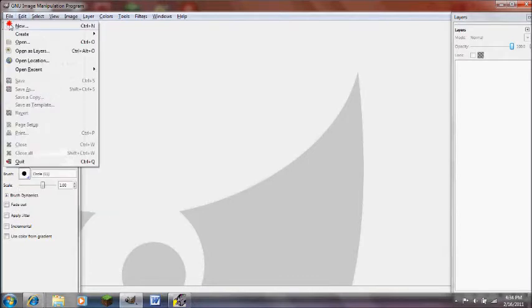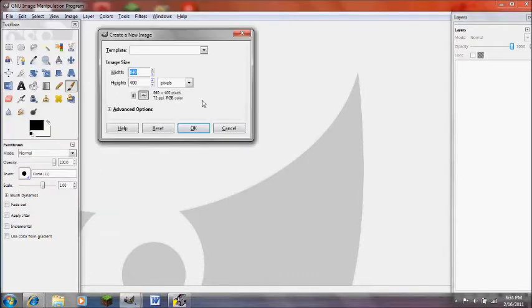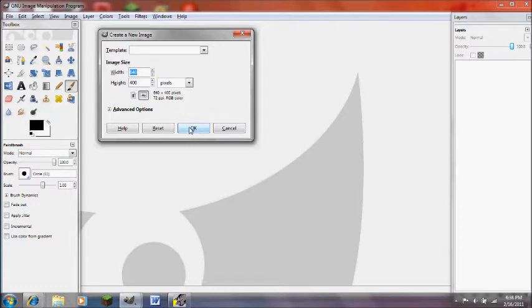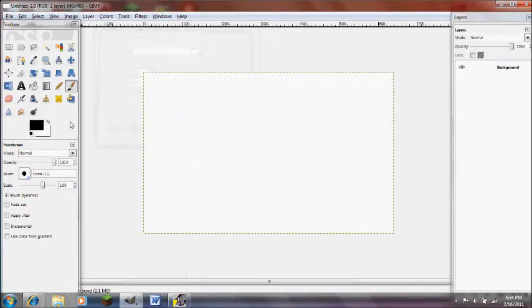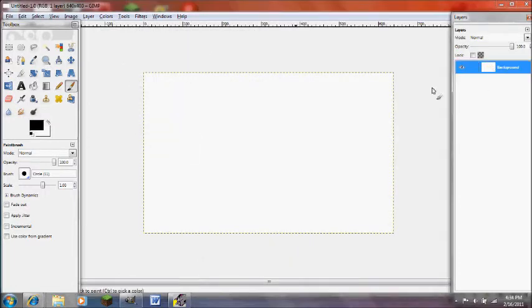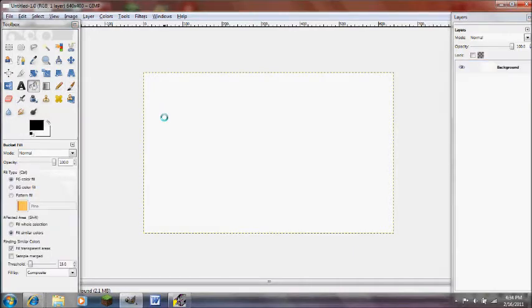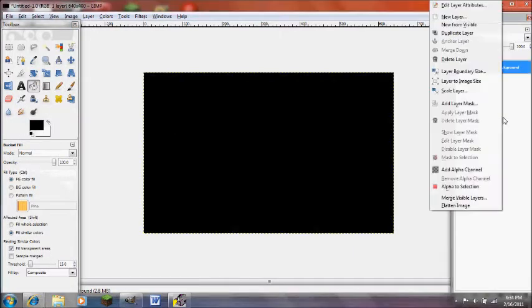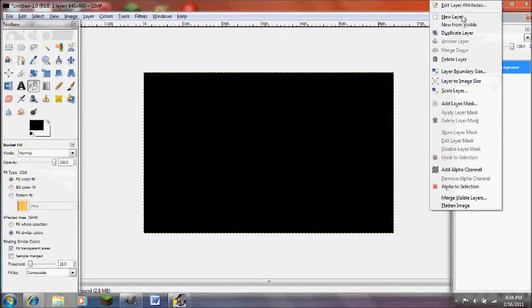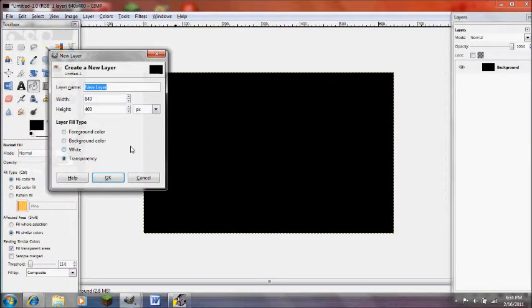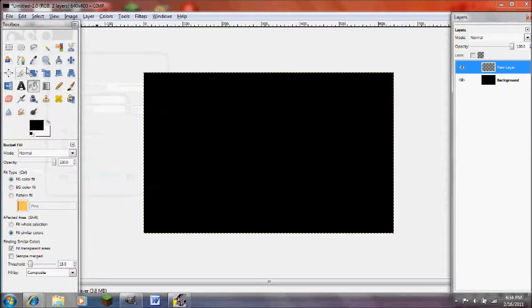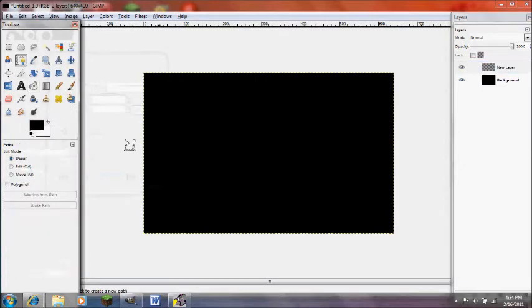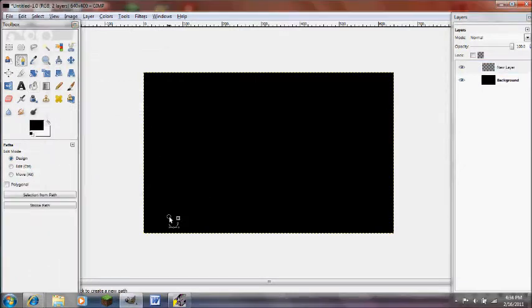A glow effect is pretty much just a layer behind another layer that has a Gaussian blur on it. Click File, New Image, and add 640 by 400, and just have your background color be black. So now click New Layer, OK, and go into your Paths tool.